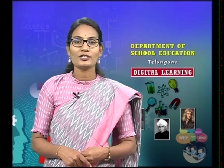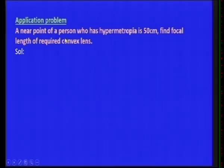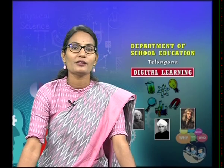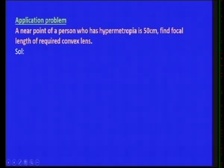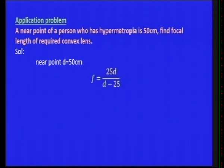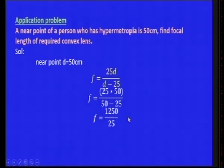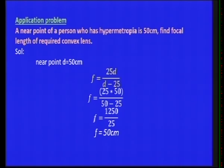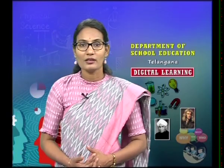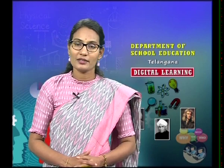Let us solve an application problem. A near point of a person with hypermetropia is 50 centimeters. Find the focal length of the required convex lens. Here d = 50 centimeters. Using the formula f = 25d/(d − 25): f = (25 × 50)/(50 − 25) = 1250/25 = 50 centimeters. This is how we calculate the focal length of the convex lens used to correct hypermetropia.